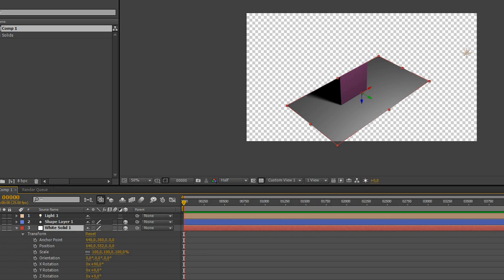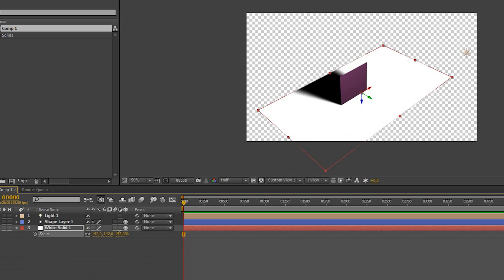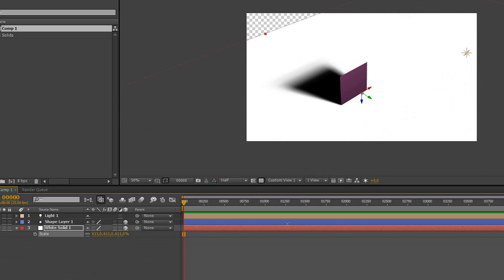For the floor layer, we're going to turn accept lights off so that it stays perfectly white. Let's also scale it up so that the shadow fits onto it better.